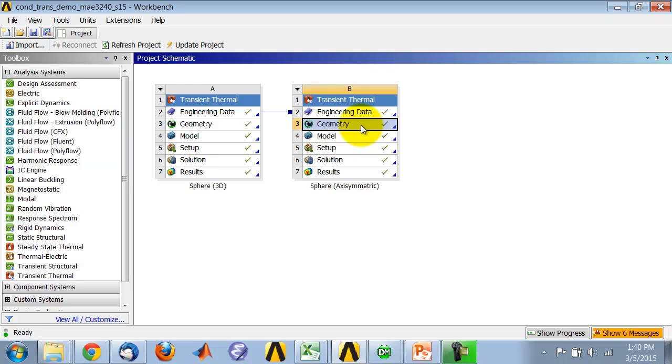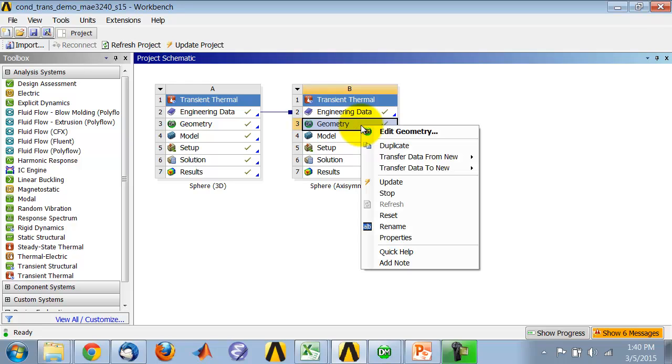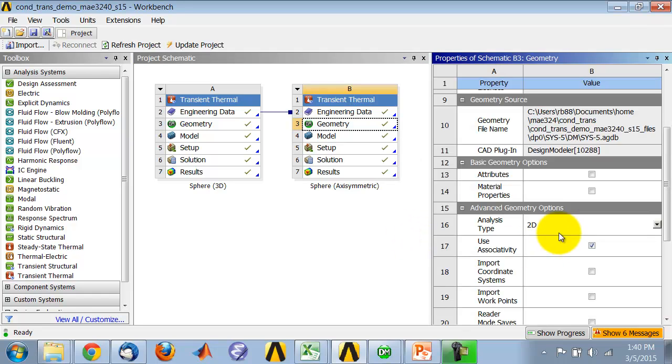You can't do it halfway through. So you have to right-click on Geometry, Properties, and set analysis type to 2D, and axi-symmetric is 2D because you have only two independent coordinates.